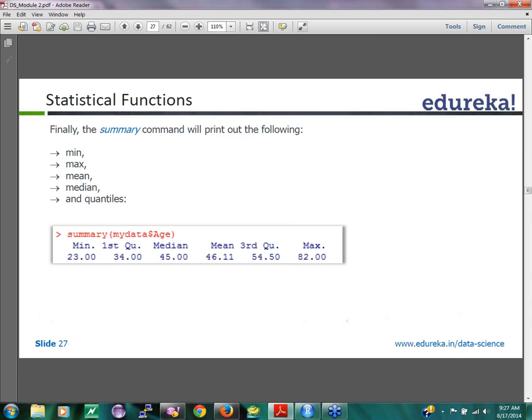If the value you're looking for is a number, it gives you the minimum value in the whole dataset, the maximum value, the mean, median, the first quartile and the third quartile. If I'm looking at age and I want to look at what kind of values are there, this is what it gives you.